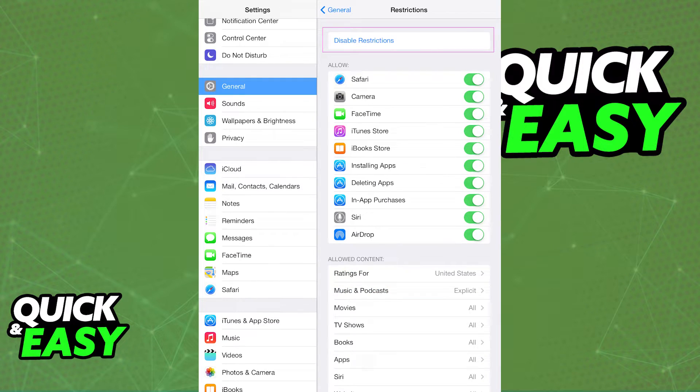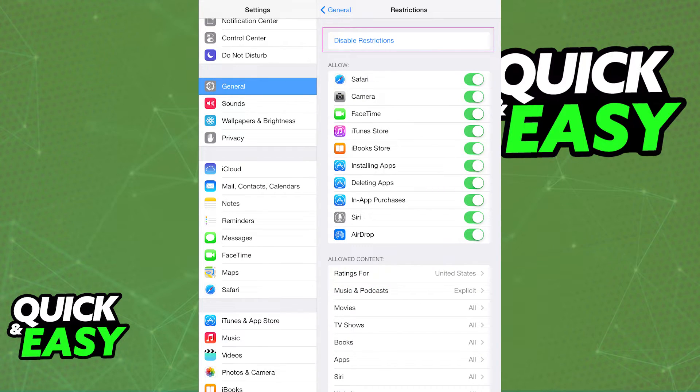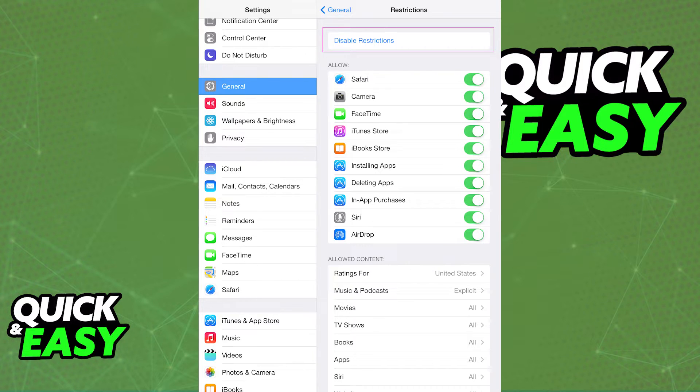To disable the restrictions, select the General tab instead on the left-sided menu, and choose the first option, Disable Restrictions.